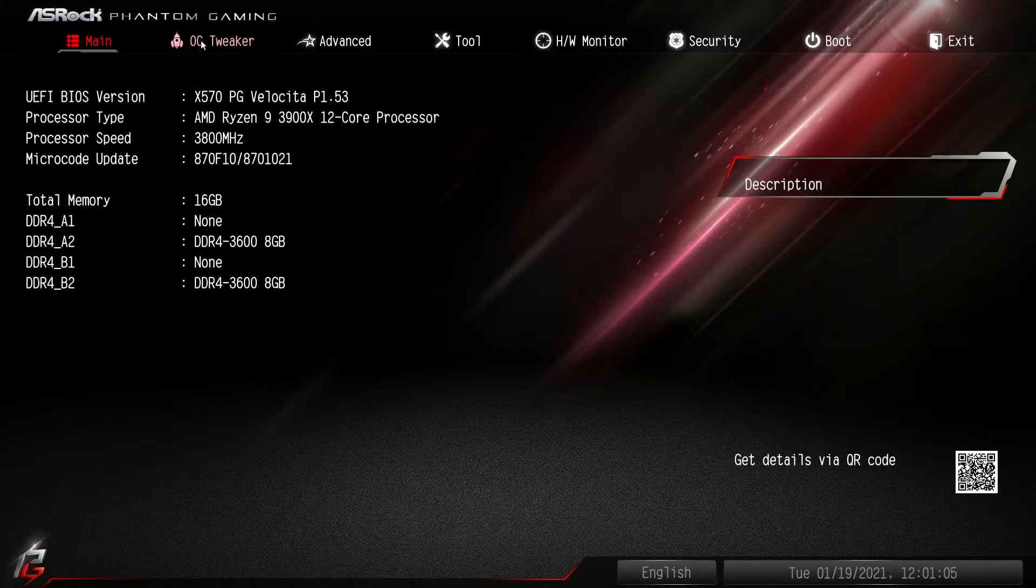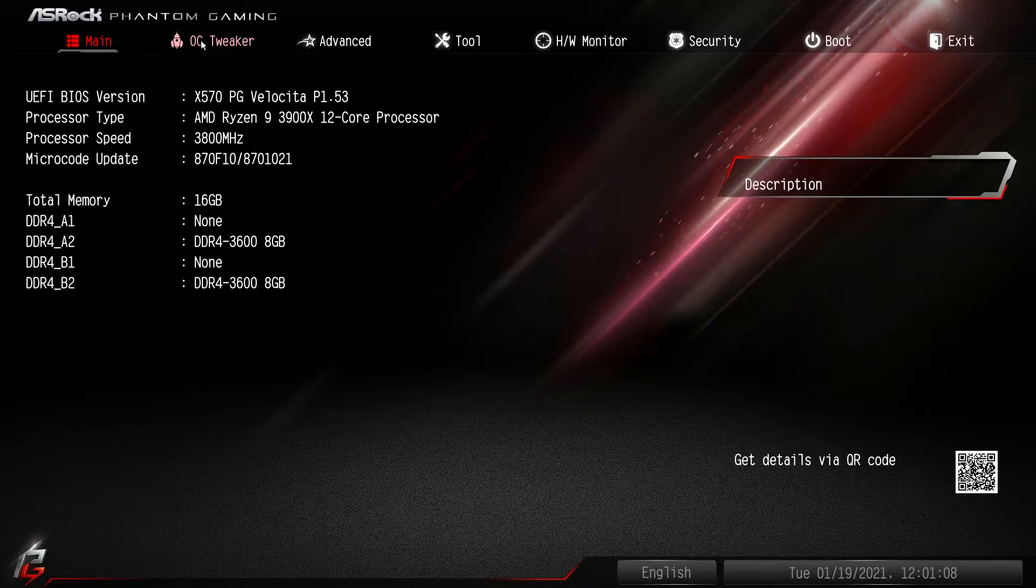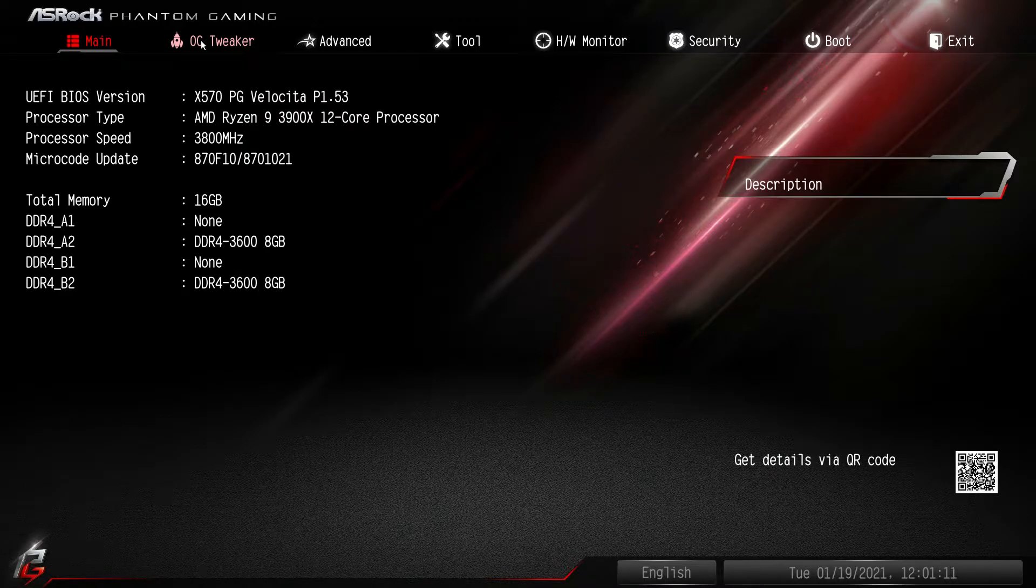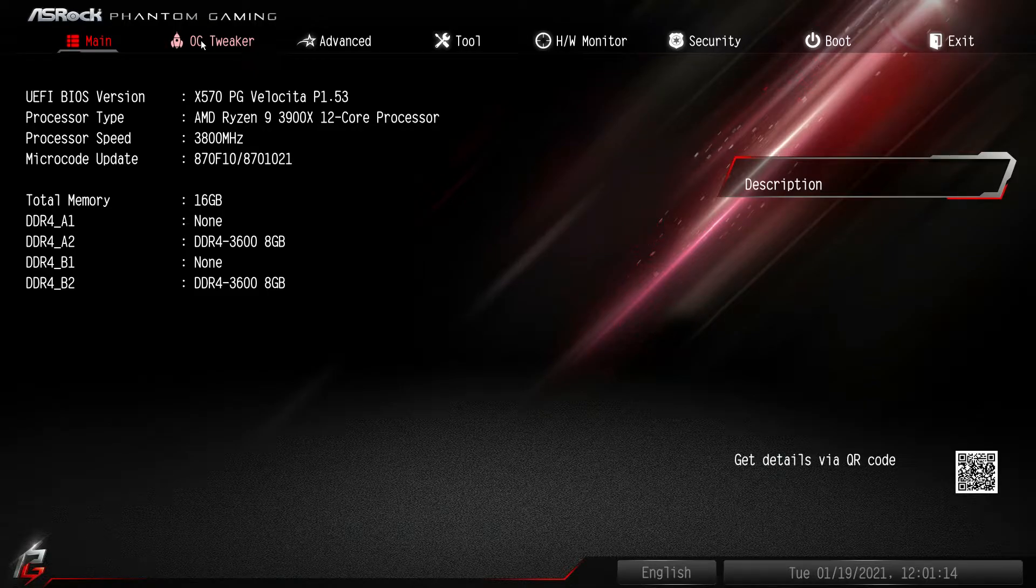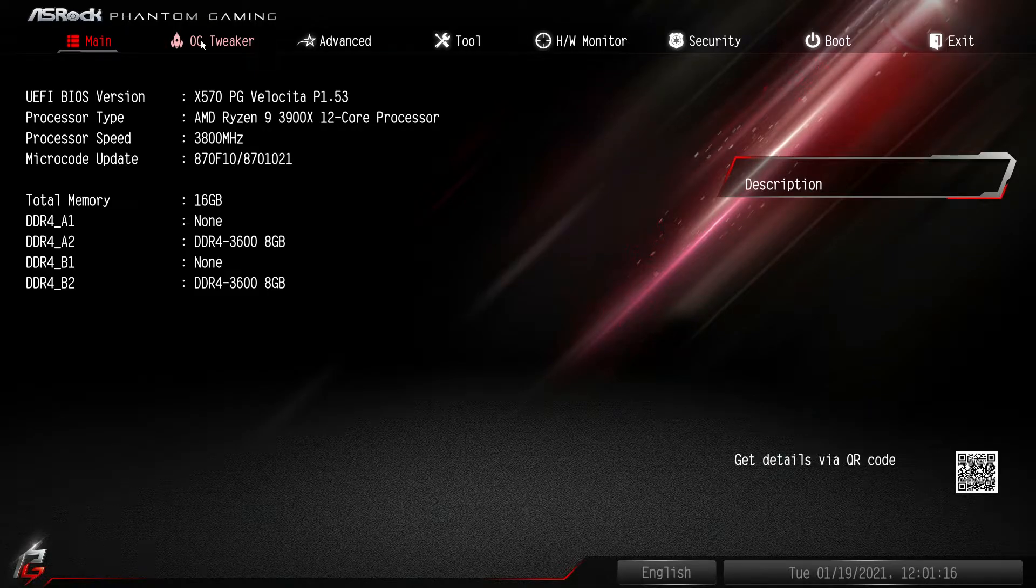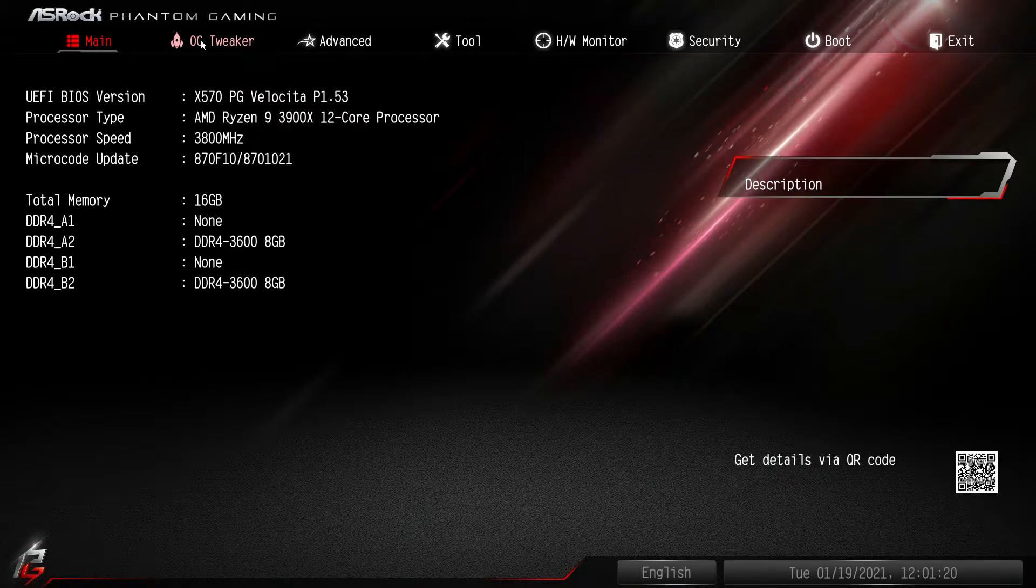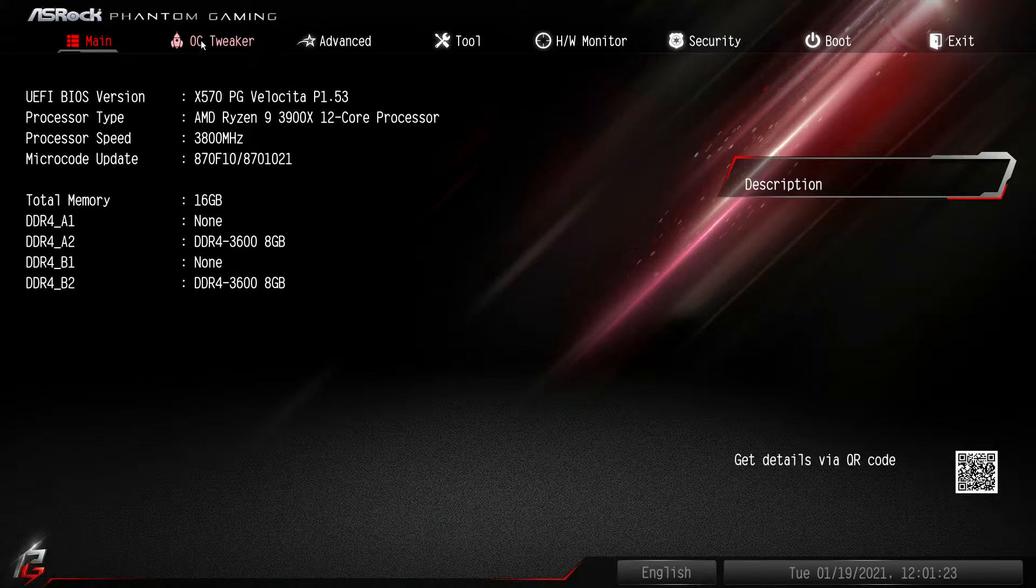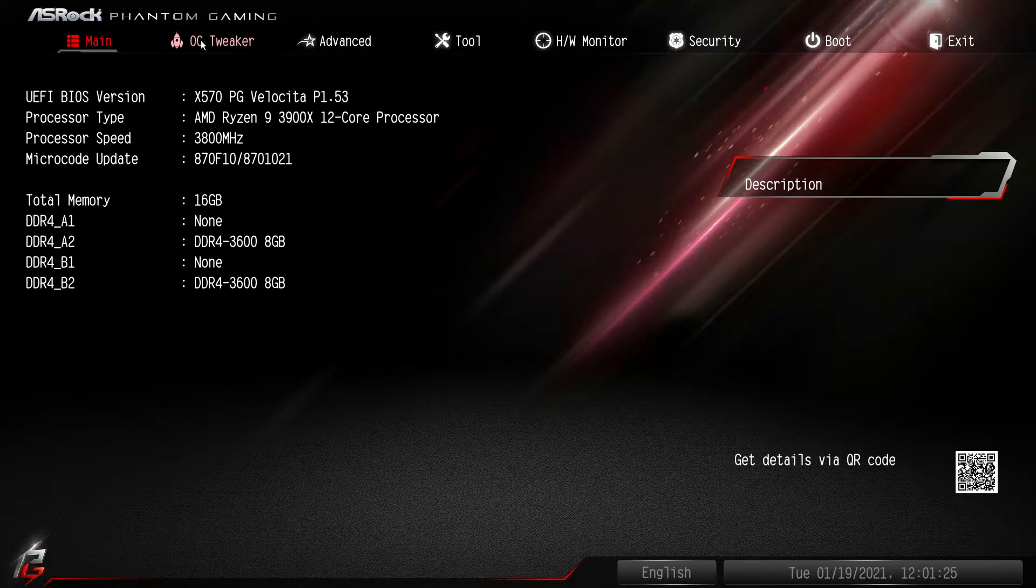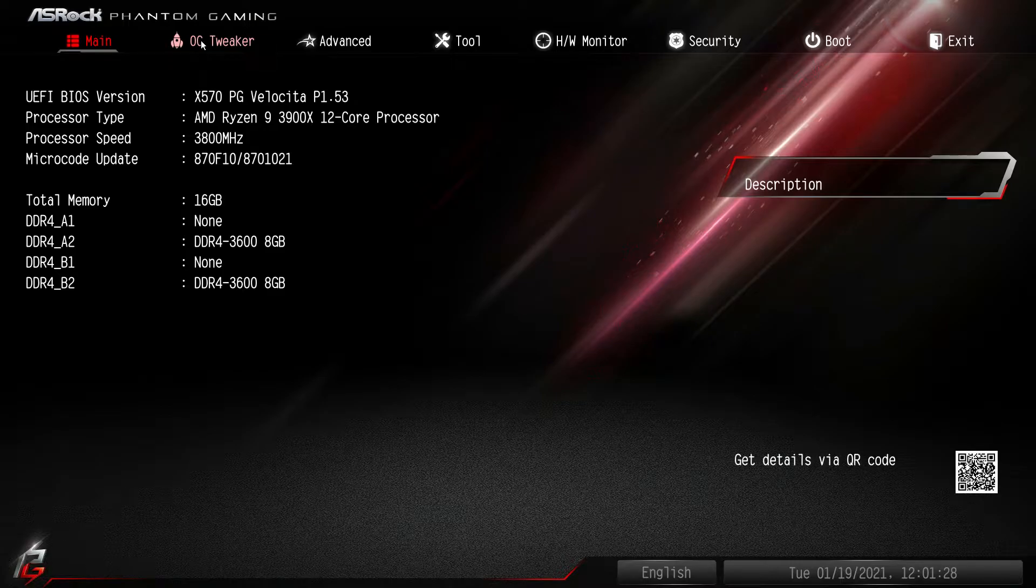Now as I always say, this BIOS should be pretty much the same across all of ASRock's X570 motherboards as well as their B550 motherboards. Obviously the layout might look a little bit different depending on what series of motherboards you have, and obviously there are some differences between X570 and B550, but overall the settings and layout should be the same.